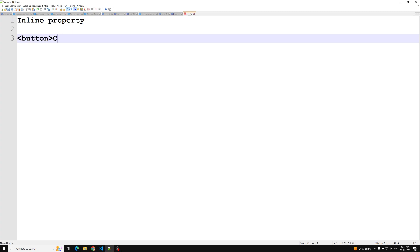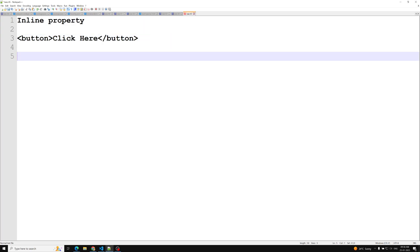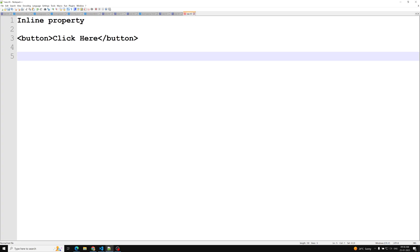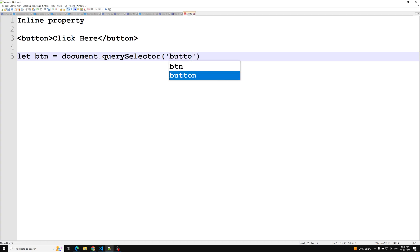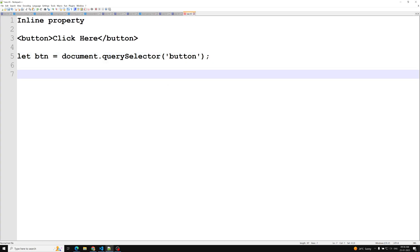So normally, first we will have a button. Previously we included the handler using the onclick attribute like this. Generally people say don't use that one — it's the old way — but I'm explaining it because it's there and we need to know about that concept. Next, to implement inline property, we first need to capture that element using document.querySelector('button').